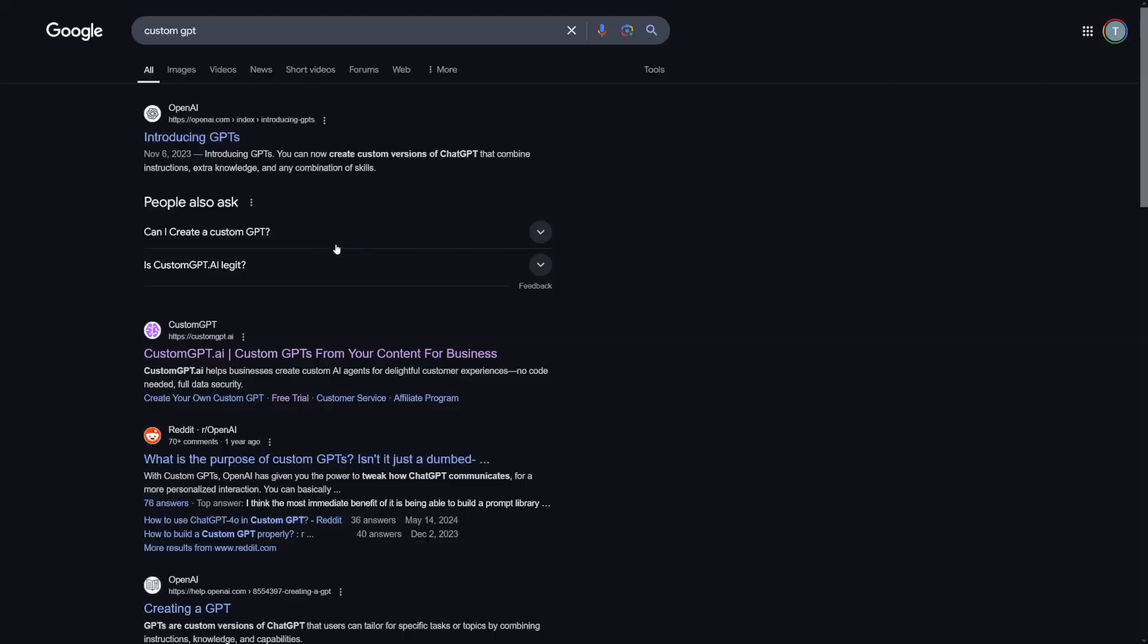There is a free trial. You can use custom GPT, not chat GPT. Custom GPT, you can use it free. I think it's seven days. And within that time frame, you can learn a lot. And then you can see whether or not you can do it. But there's a lot of people already doing it. And this is just a start.